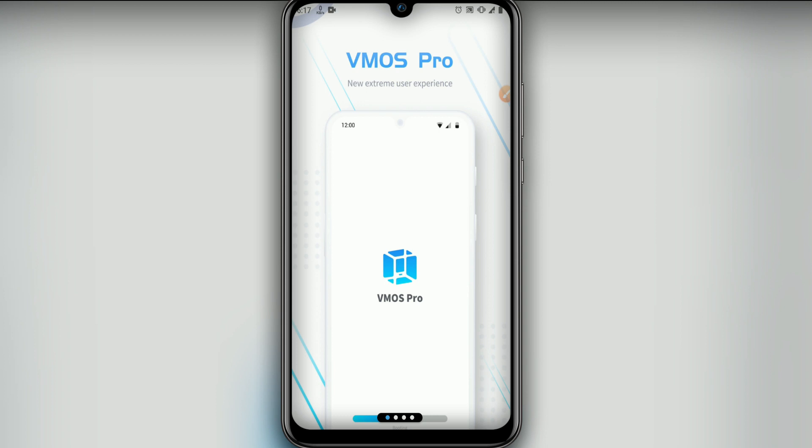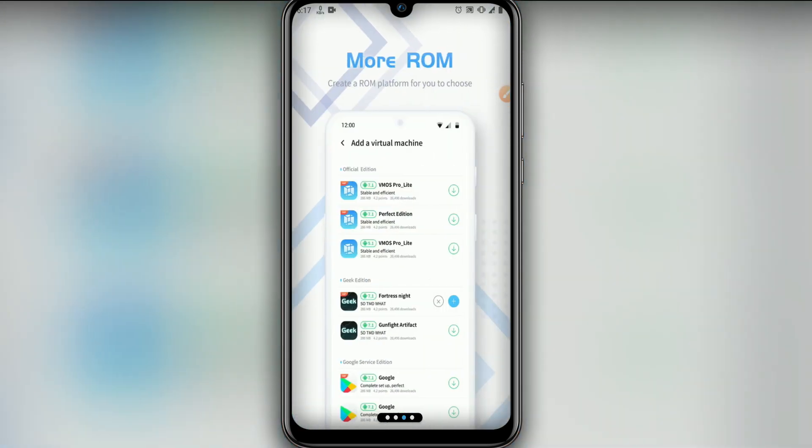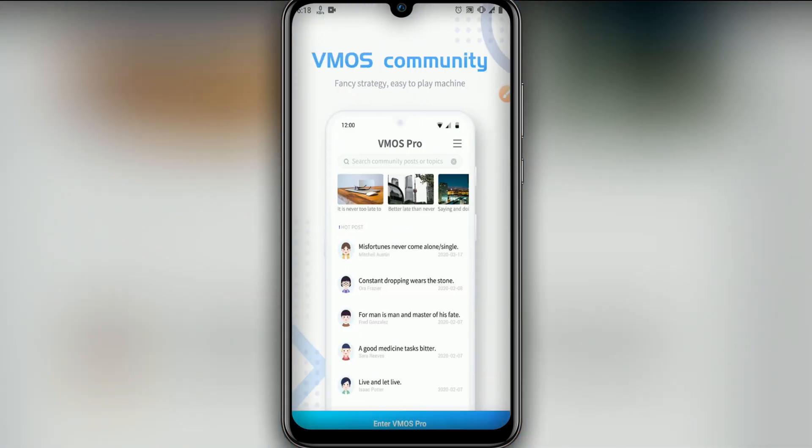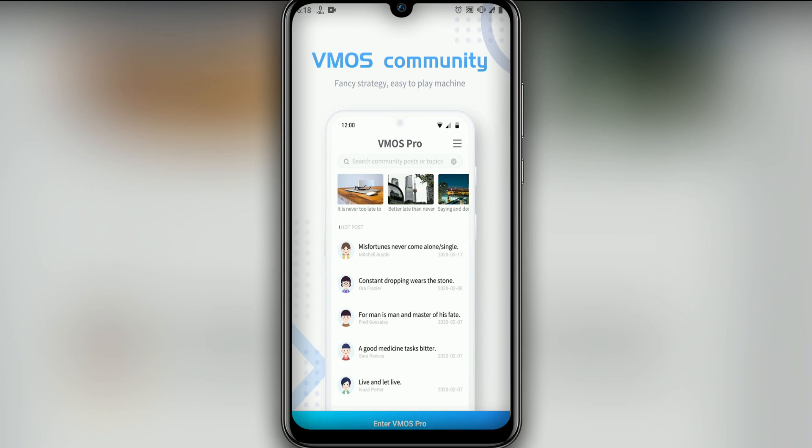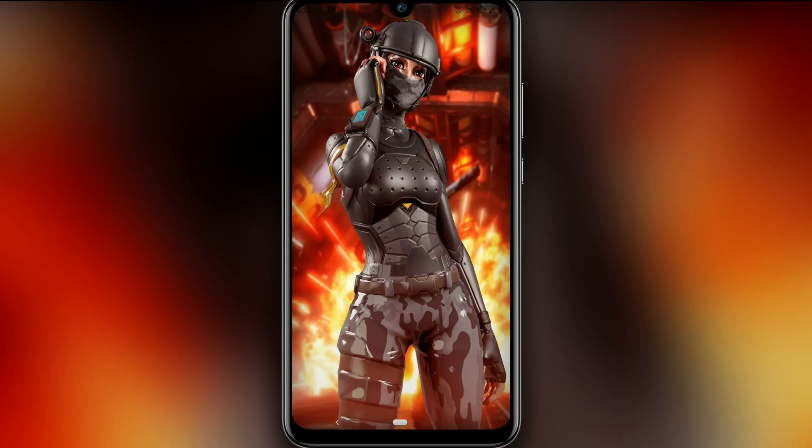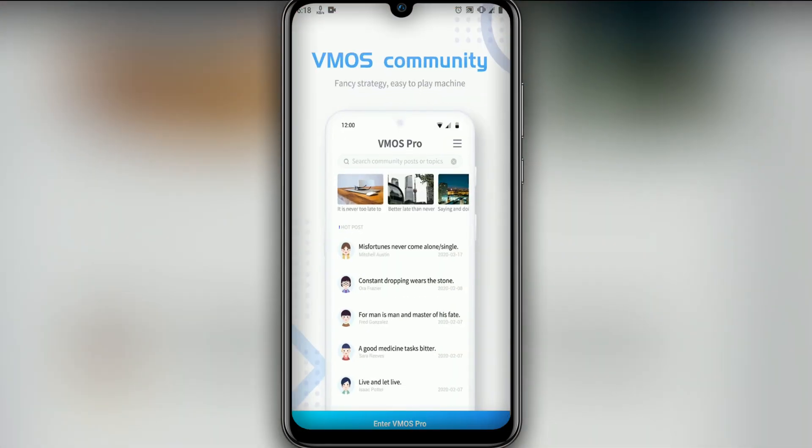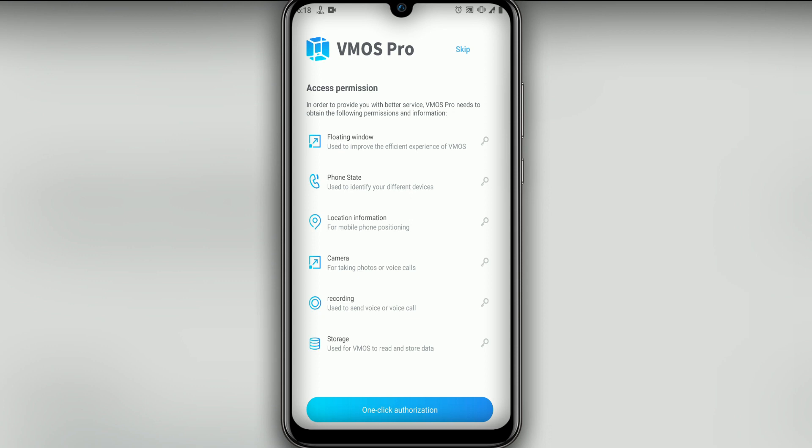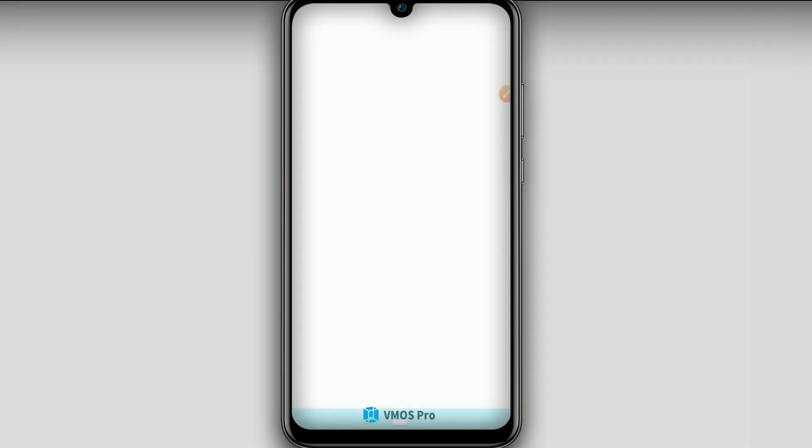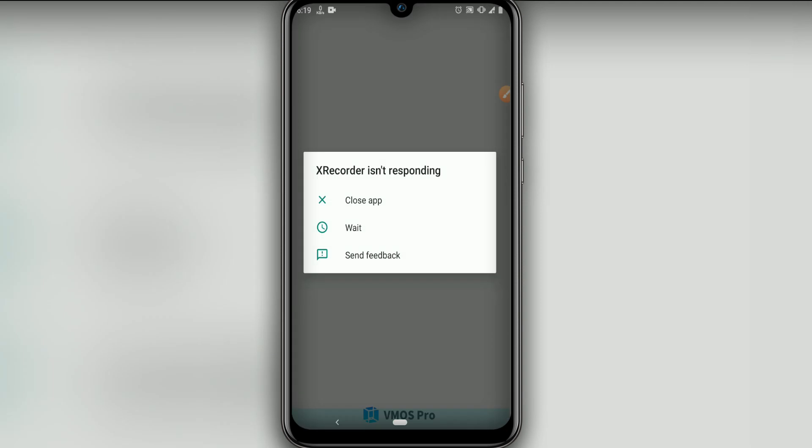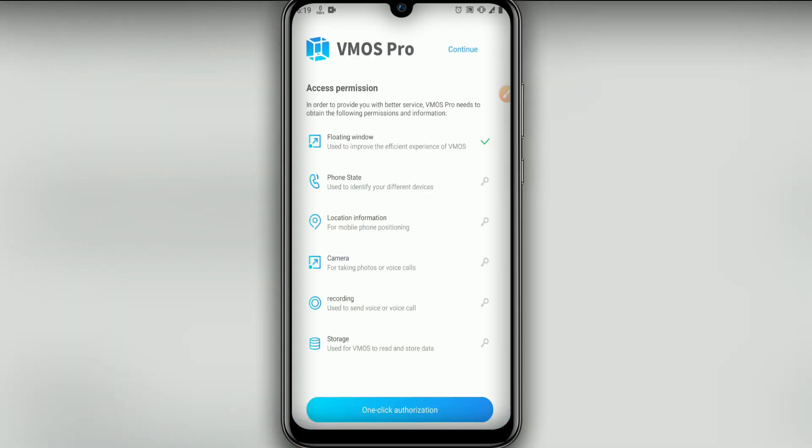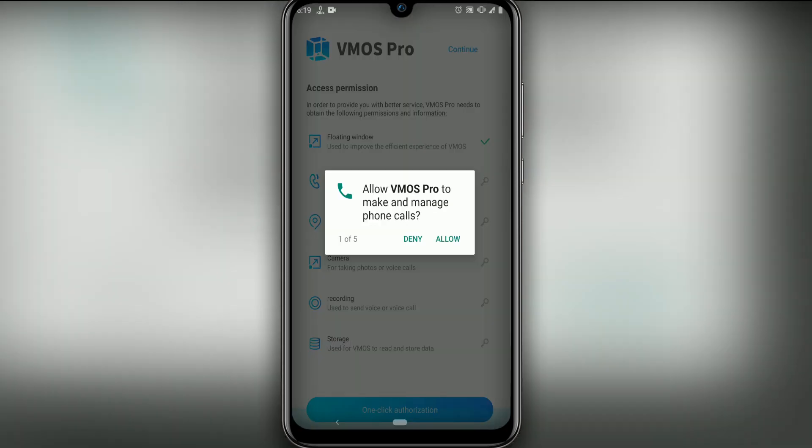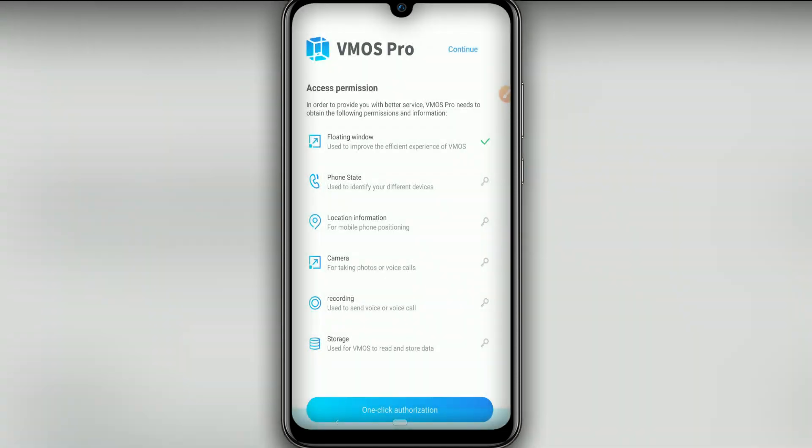Now let's give all permissions to our VMOS Pro. Let's click on intro VMOS Pro, this icon down here. Then let's give all permissions to VMOS Pro—allow here and click on continue.